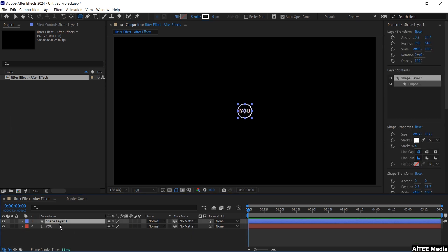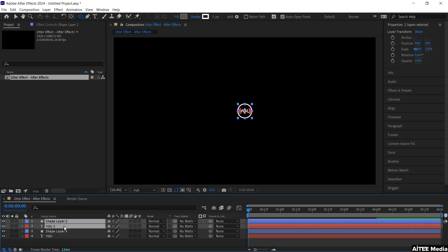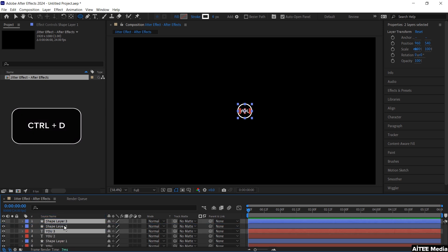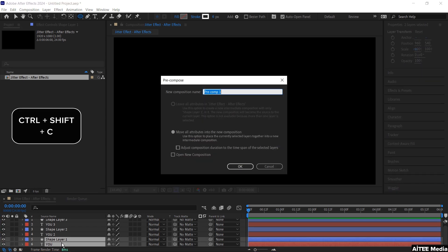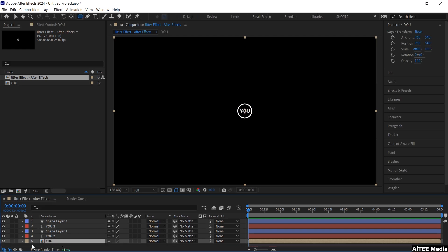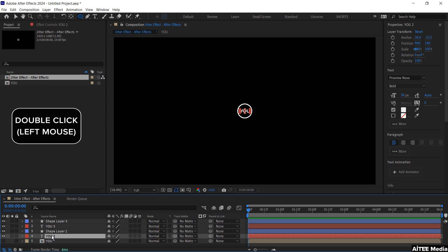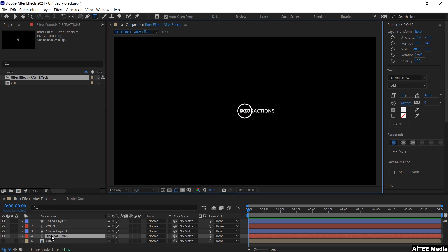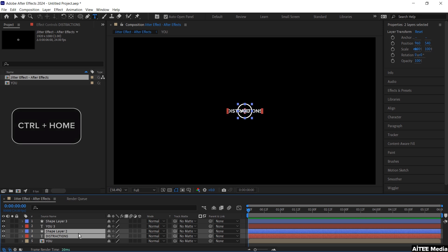Mark both layers and press Ctrl D to copy them and move them up to the top. Repeat it one more time — Ctrl D and move it up to the top. Mark the two layers in the bottom and press Ctrl Shift C to create a composition, and we will name this U. Then we can hide this layer by pressing the little eye on the left side. Double click the text layer above and rename it to Distractions. Mark both layers, press Ctrl Alt Home to center the anchor point, and Ctrl Home to center them in the middle of the composition.